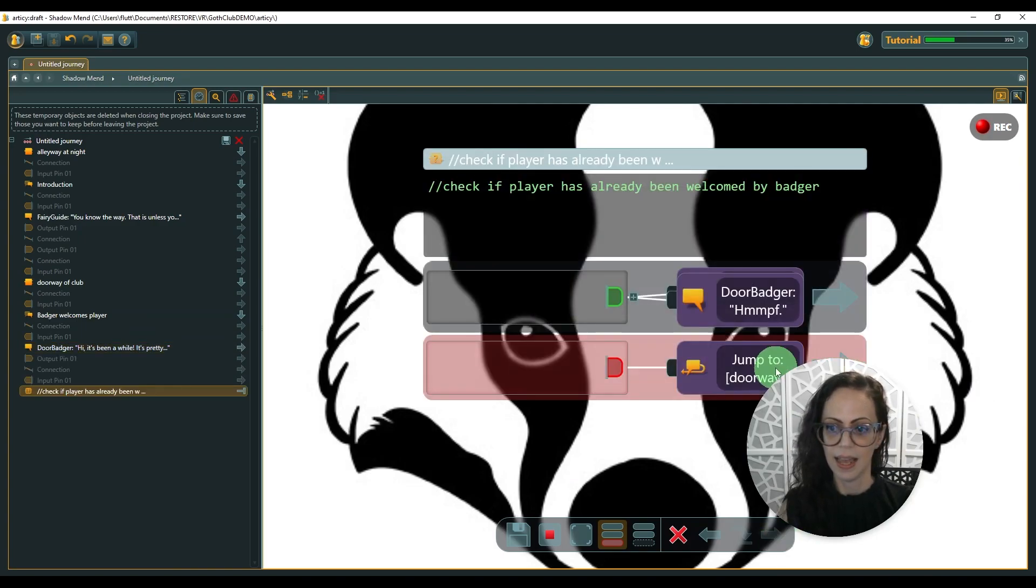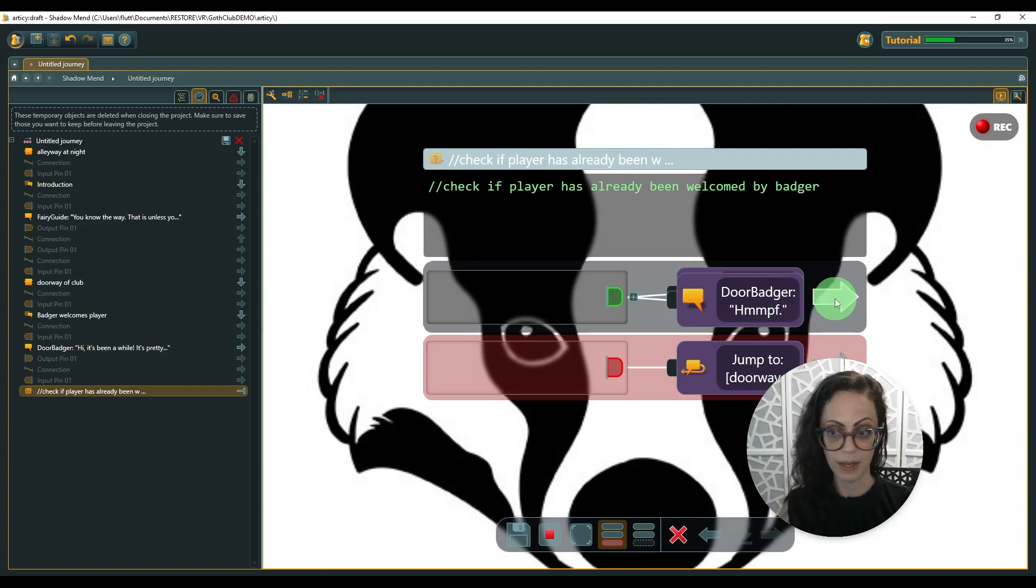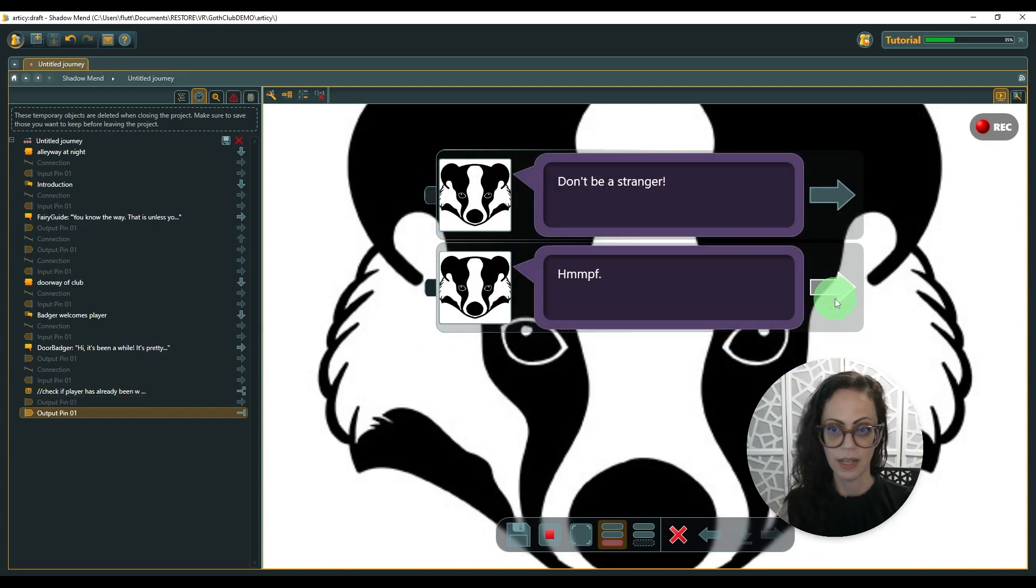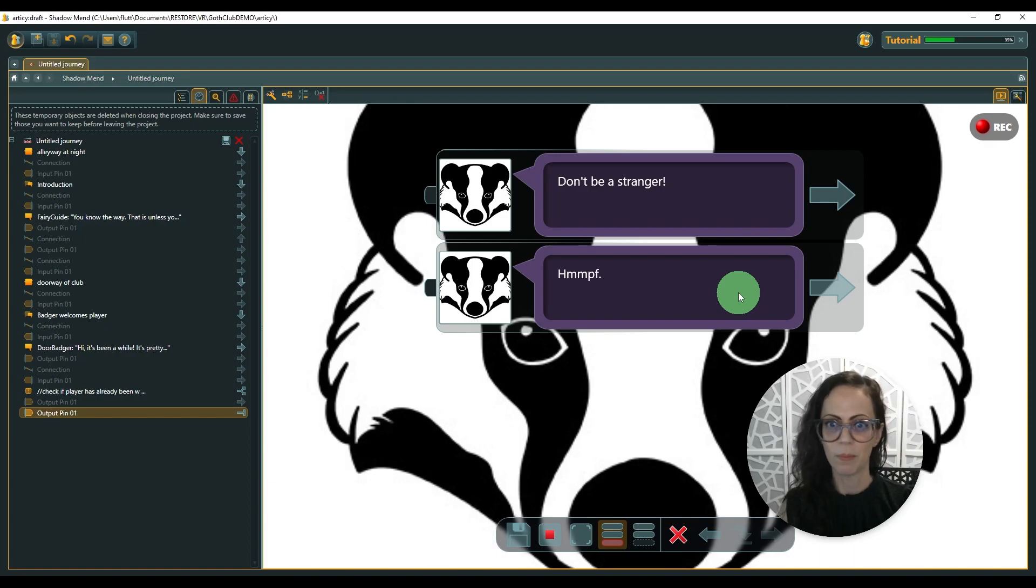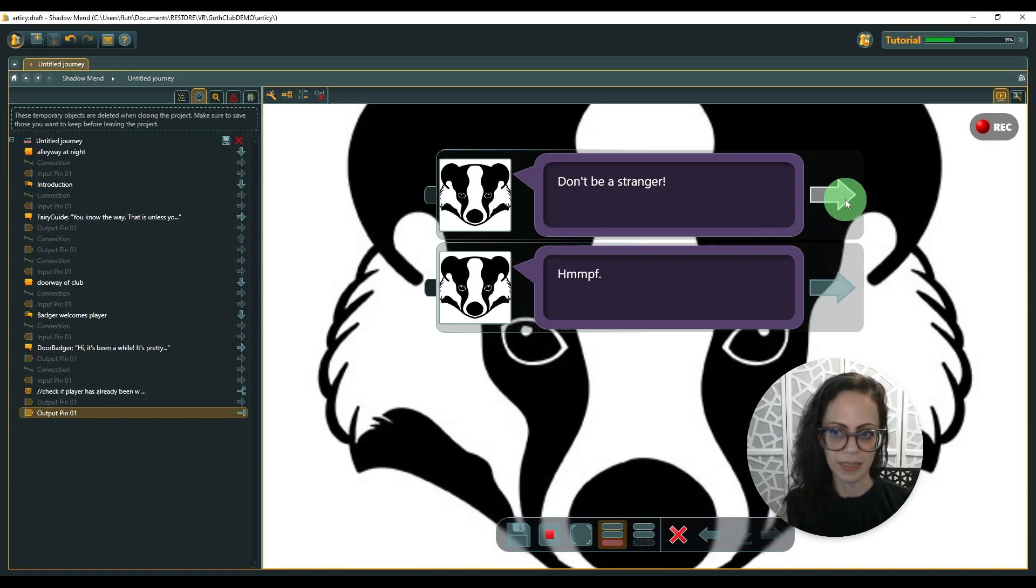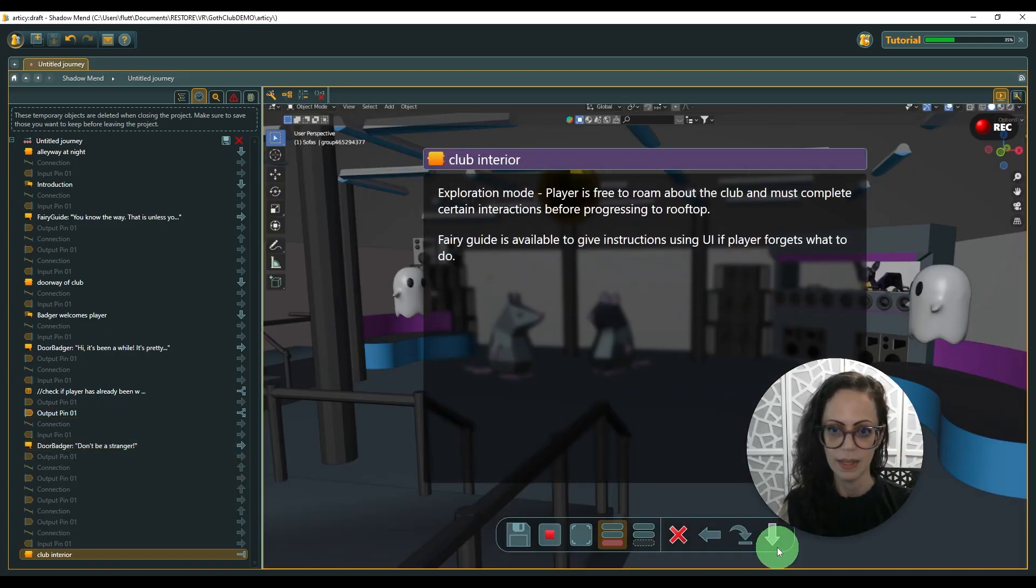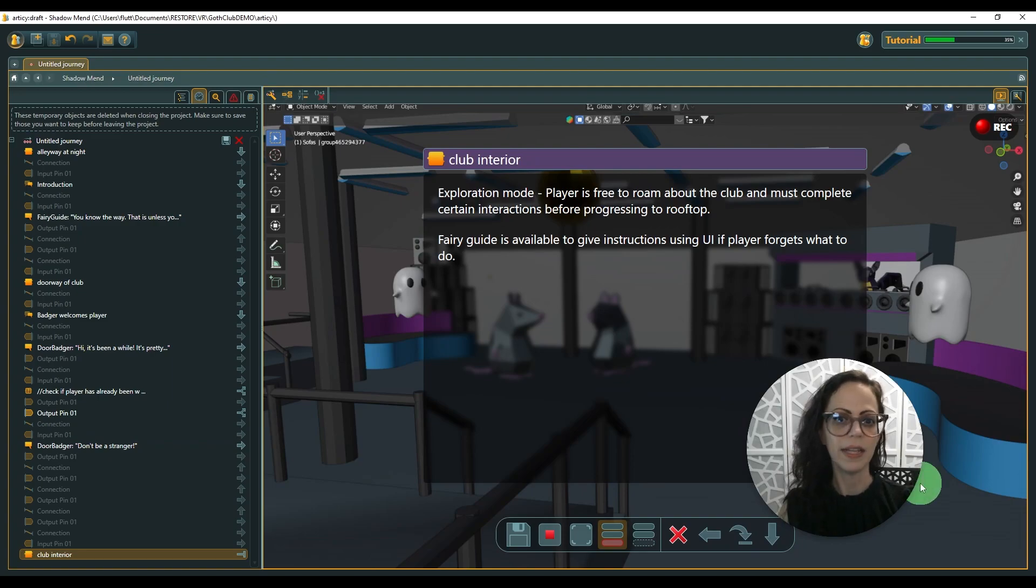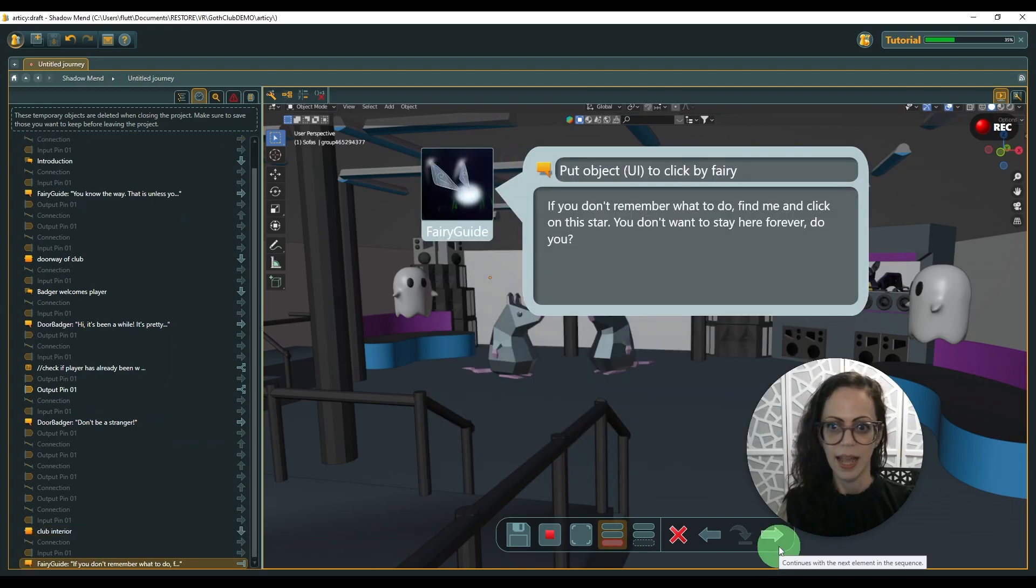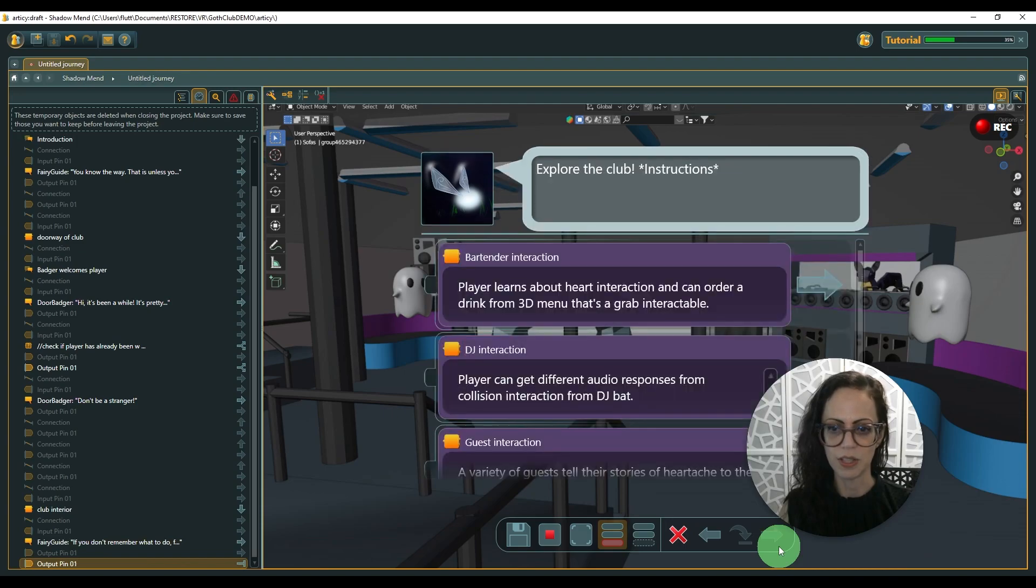And if the player has already been welcomed by the badger and the player might pass the badger again, they might say something different.